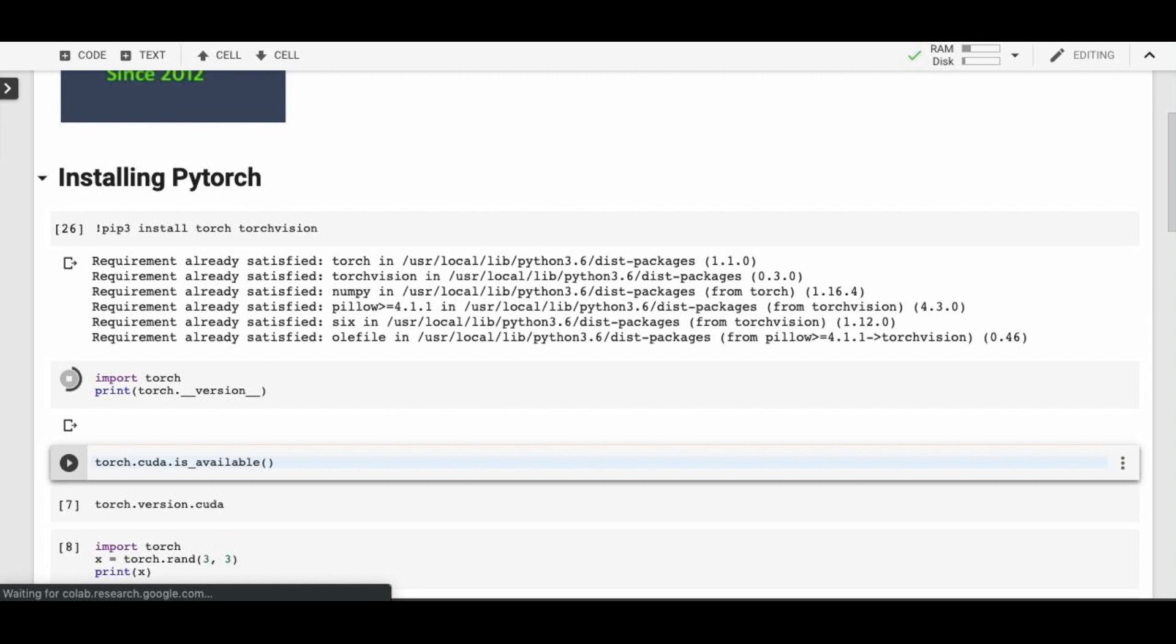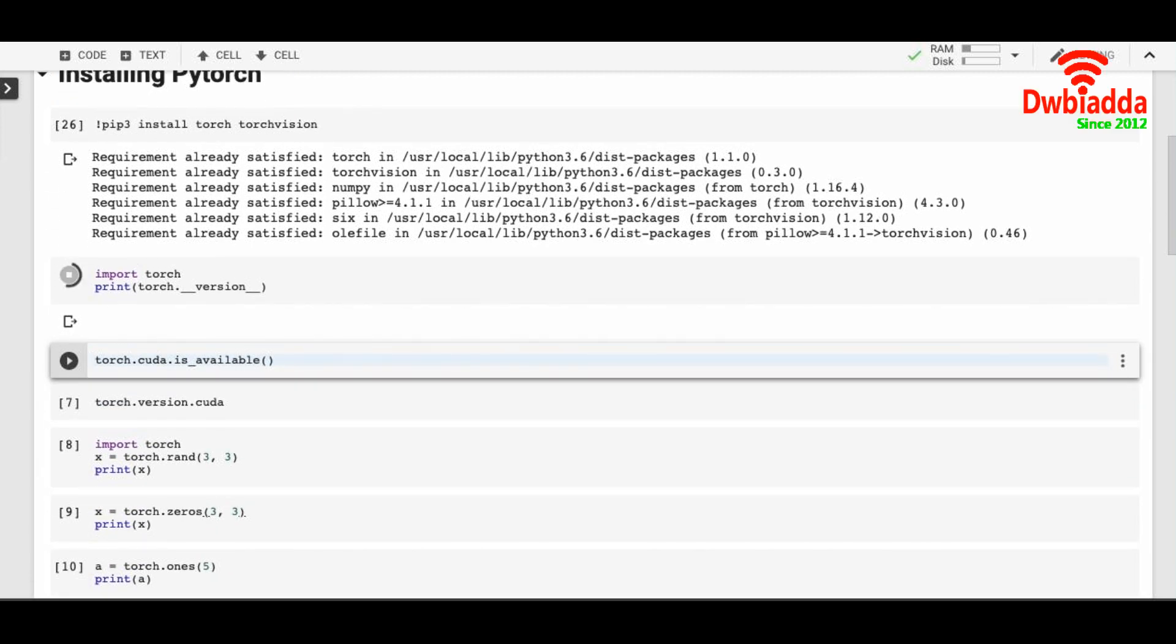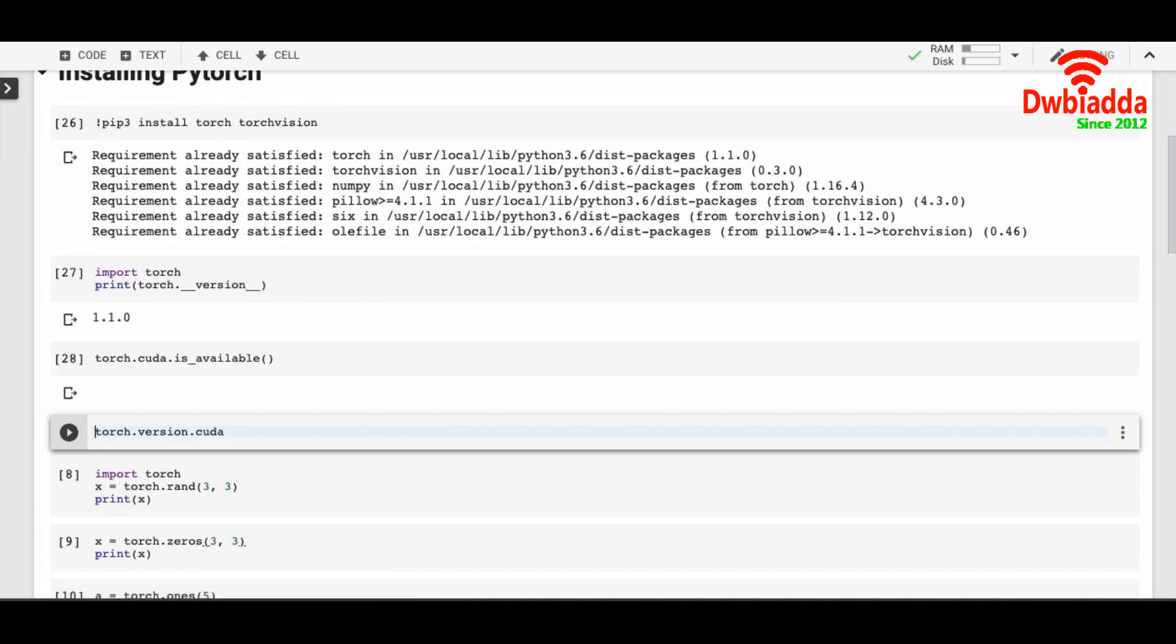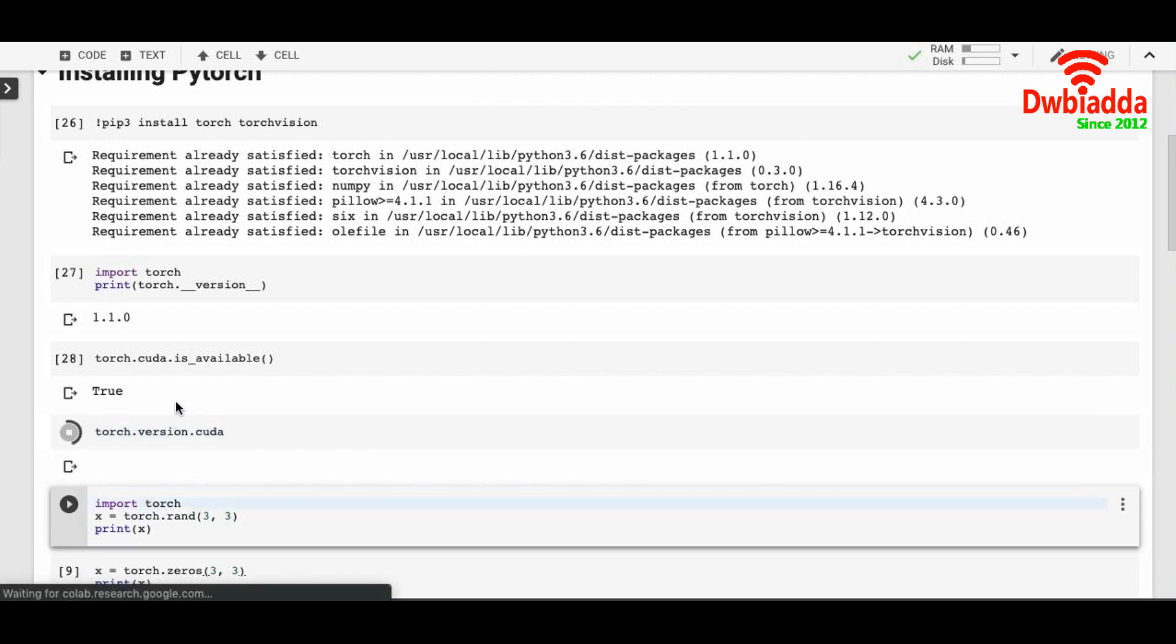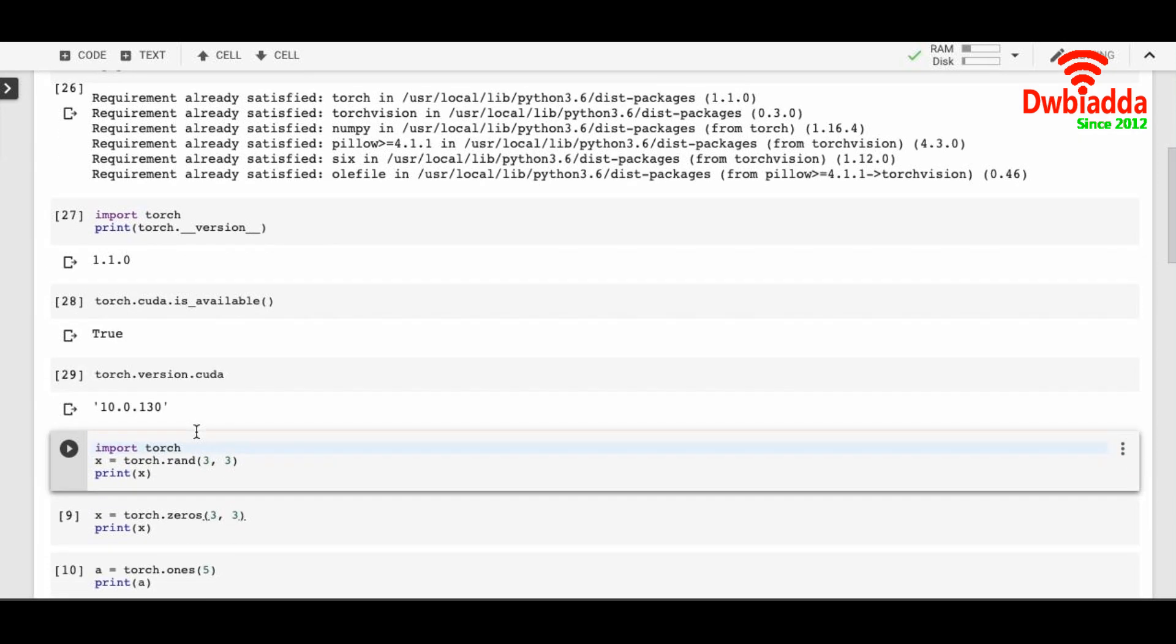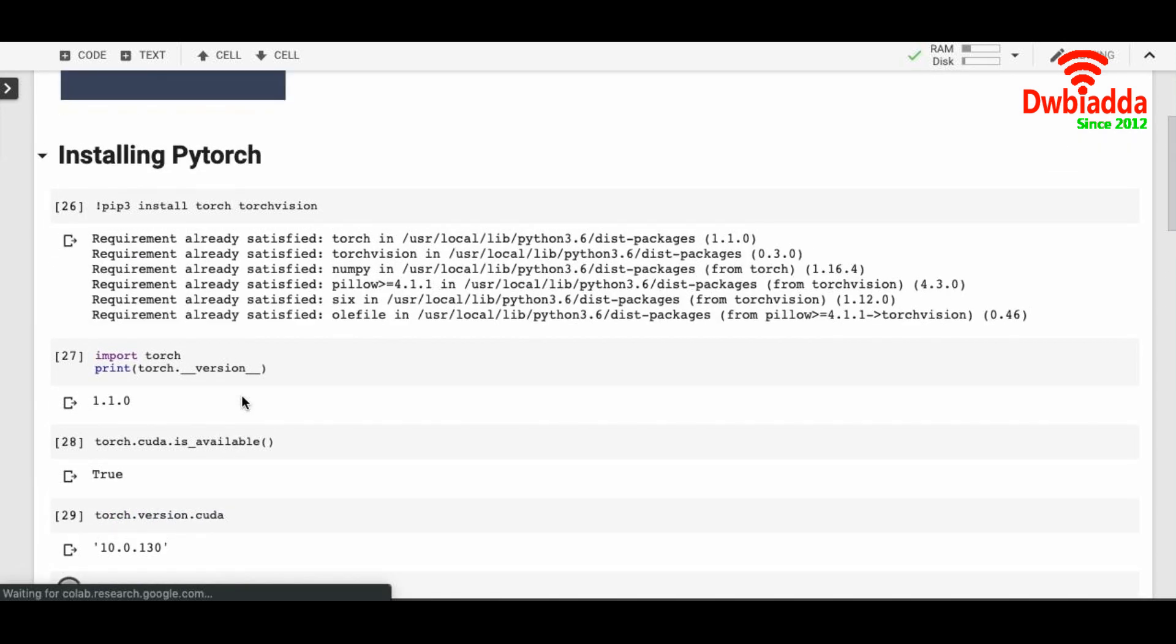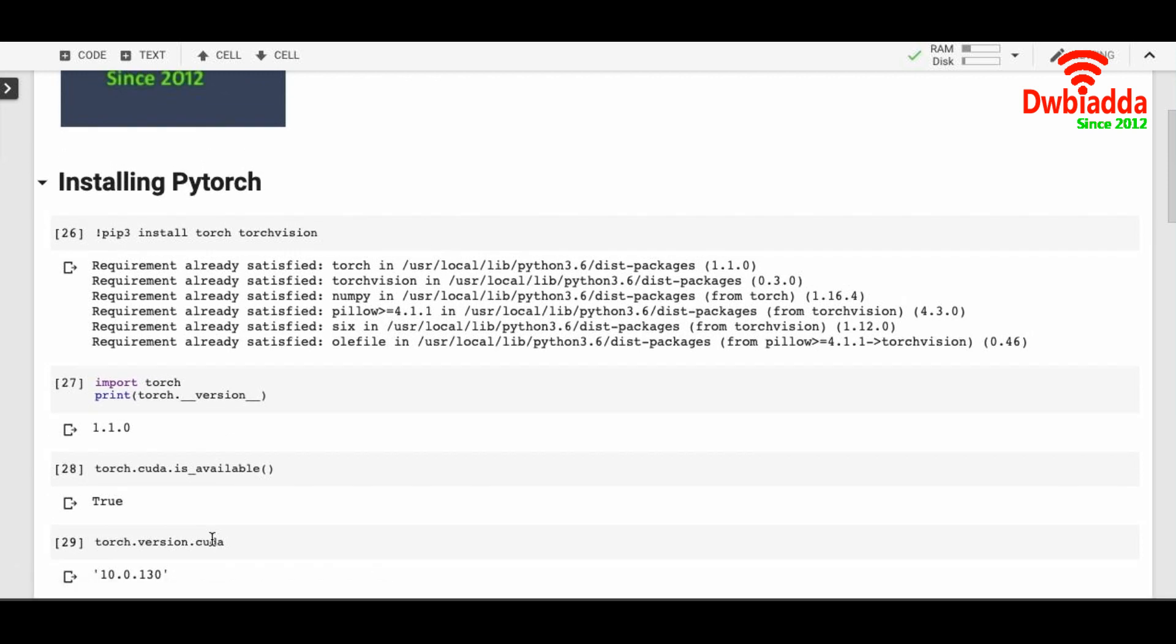Next thing is we are importing PyTorch and checking its version, and it's 1.1.0. Torch has CUDA availability. If you have Nvidia graphics card into your system, it will show true, but if you don't, it will show false. Right now I'm on Google Colab, which has free GPU support. So be sure to take advantage of that. I have turned on the GPU, so I have CUDA available. So this flag is true. Next thing is we are checking the version of CUDA. It's 10.0.130.